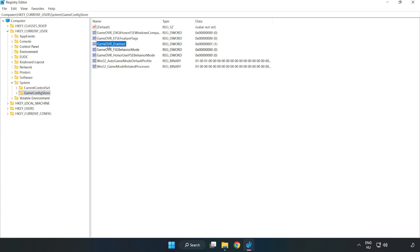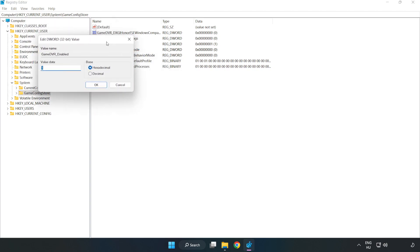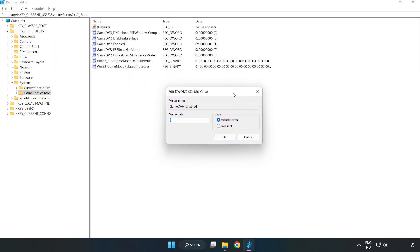Right-click 'GameDVREnabled' and click modify. In value data, type 0. Click OK.